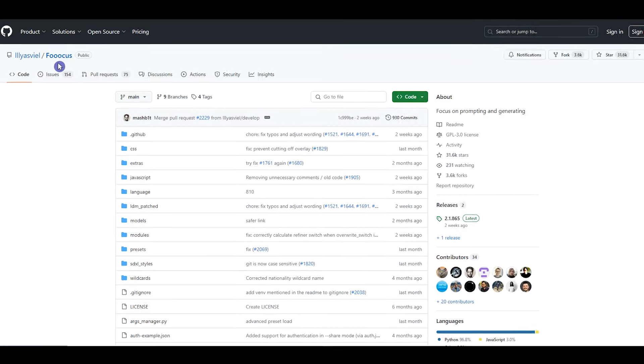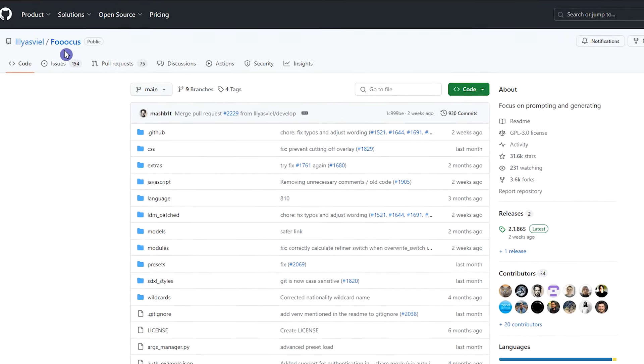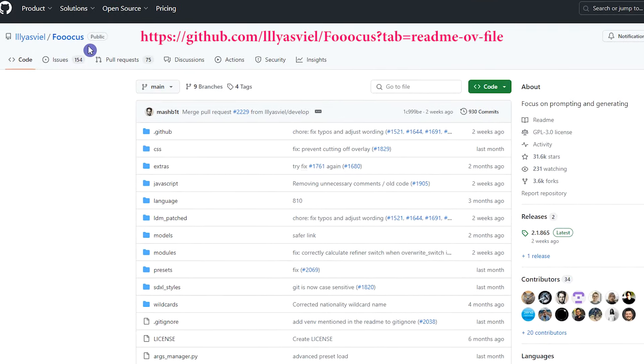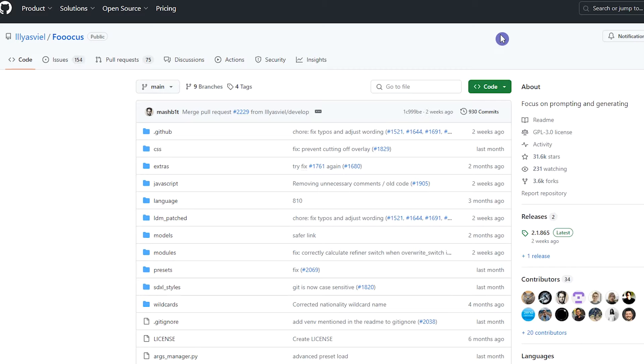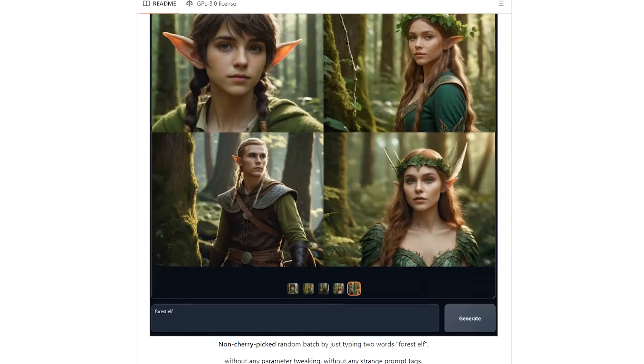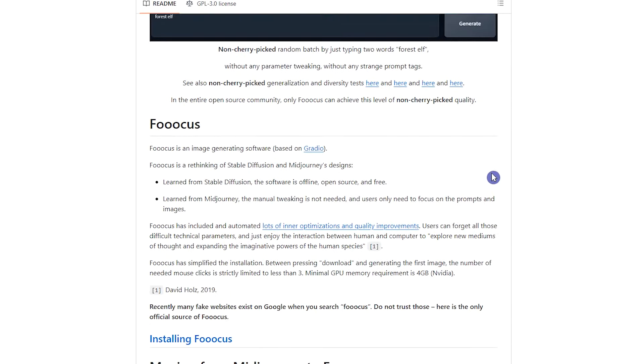FOOOCUS is a free and open-source stable diffusion image-generating software. Open the project link on GitHub. I put the link in the description. Here, you can read details of the project.